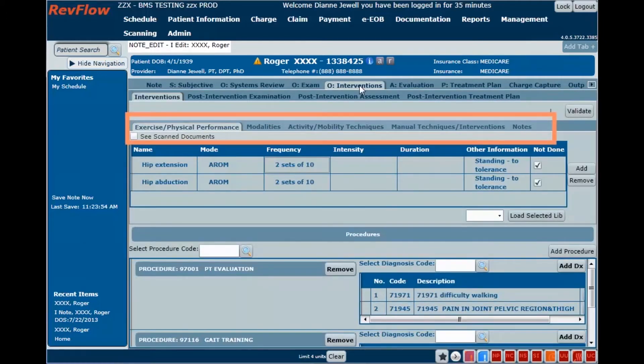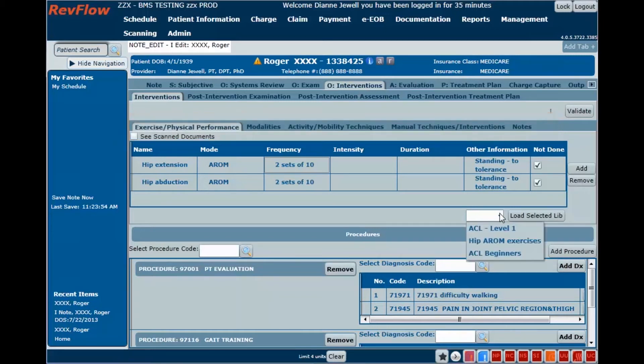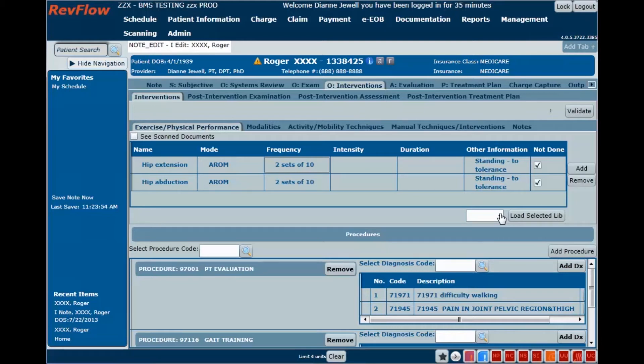Document treatment on the RevFlow electronic flow sheet with a configurable library of techniques in the major intervention categories. Information you enter carries forward from note to note to minimize retyping.